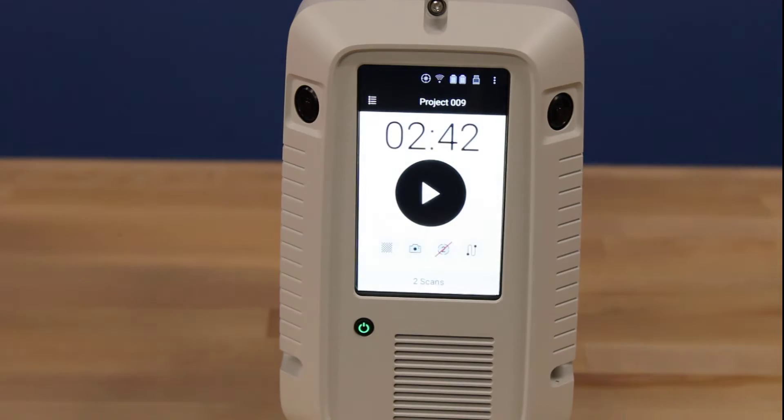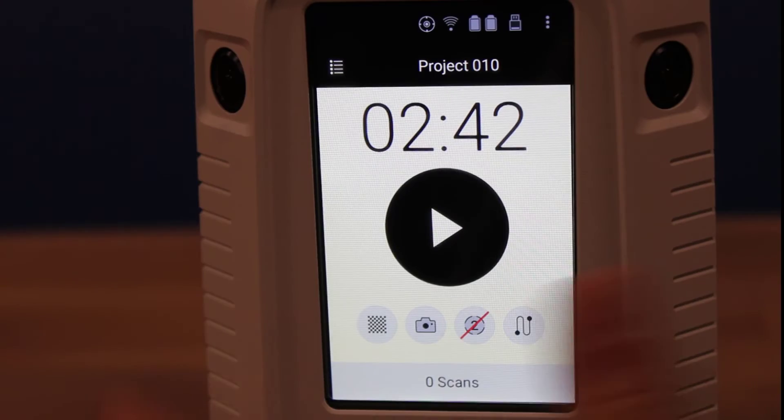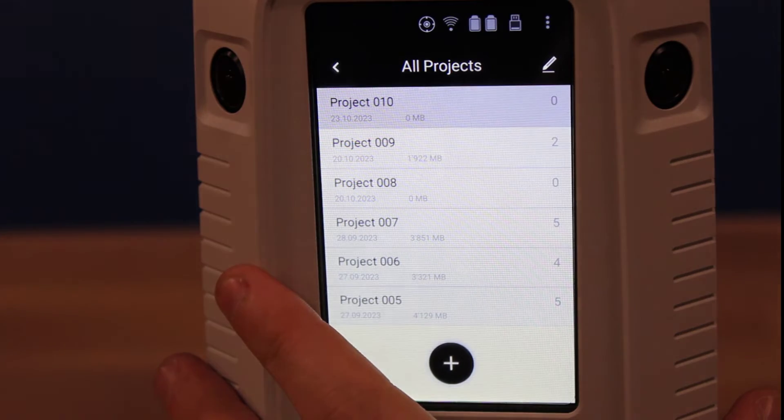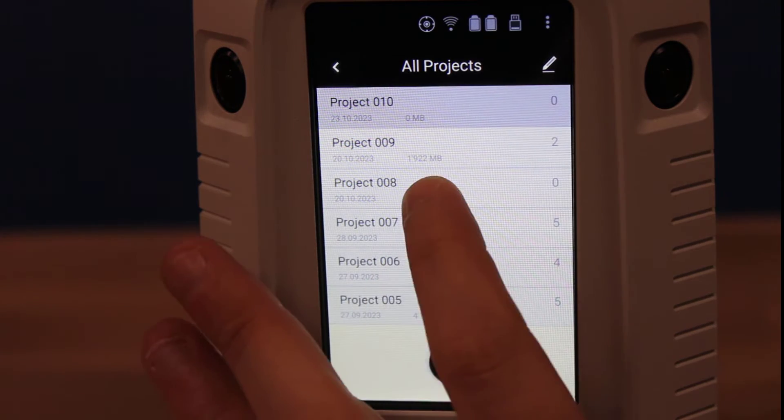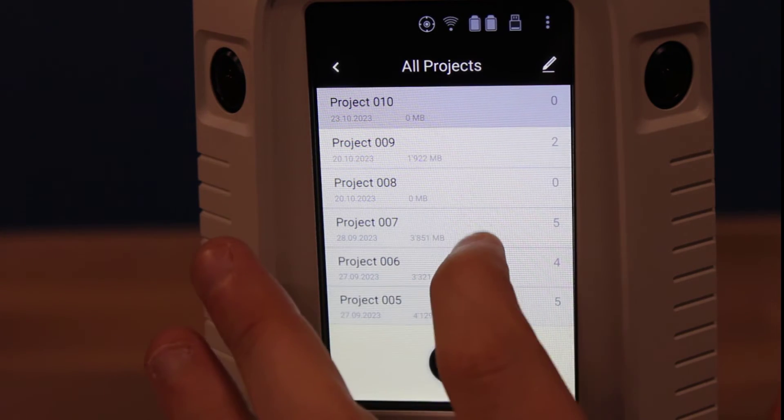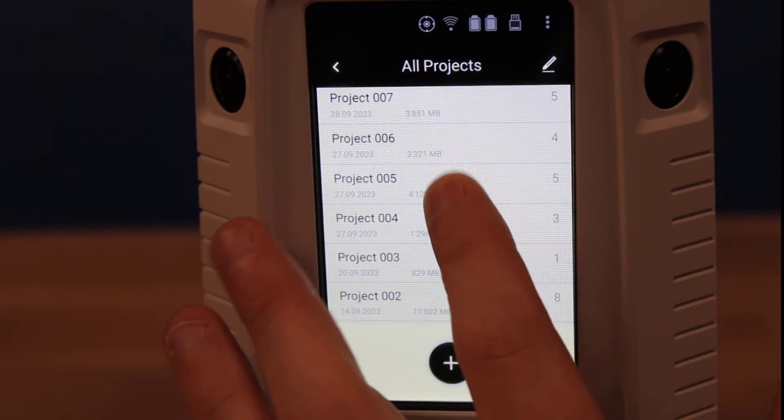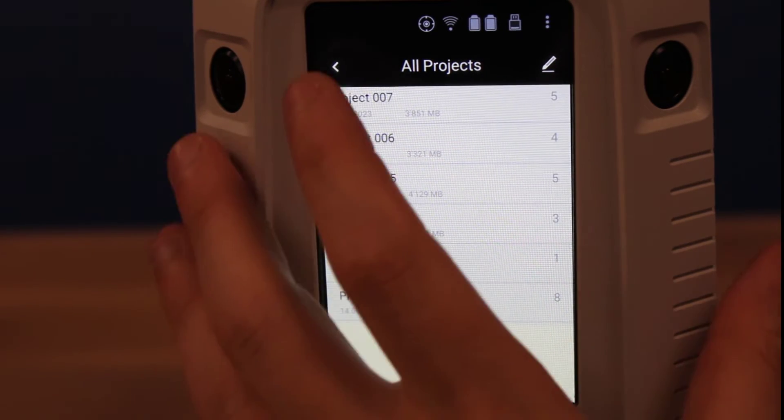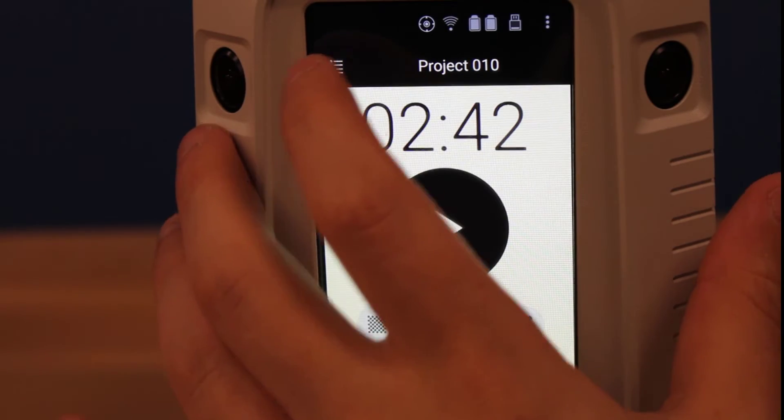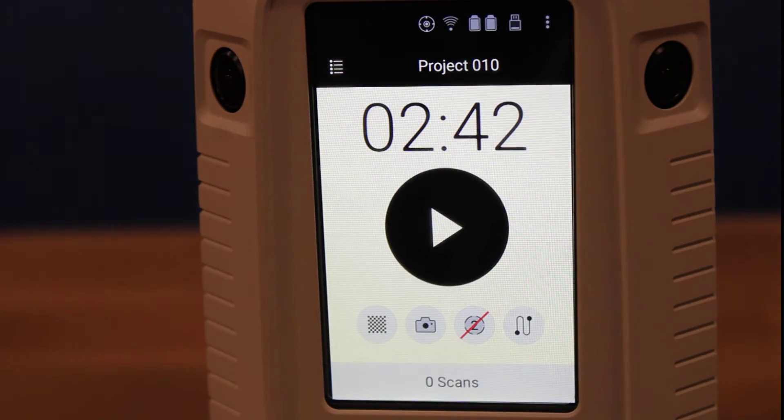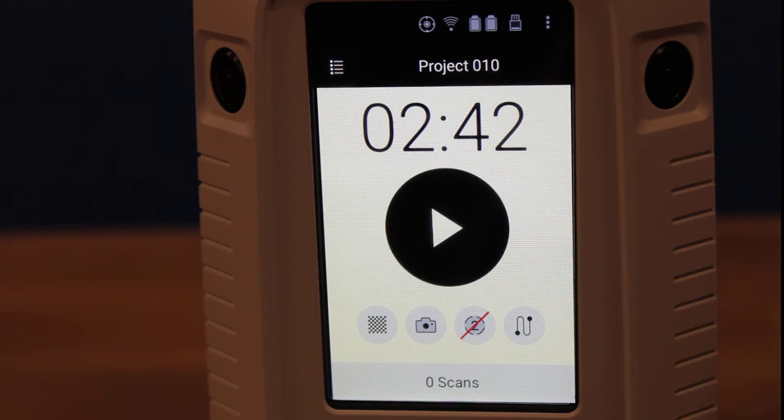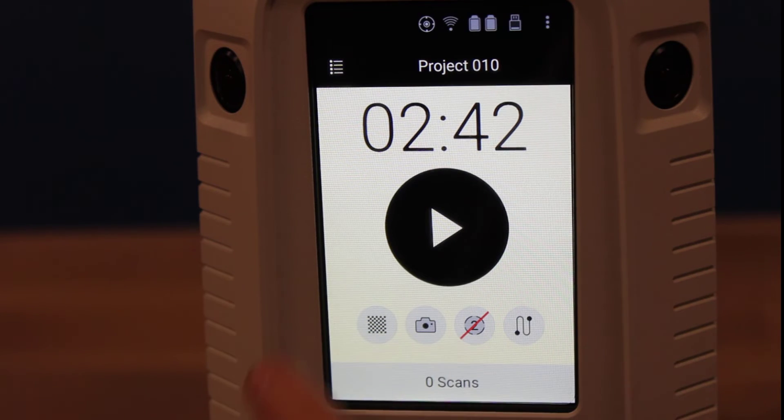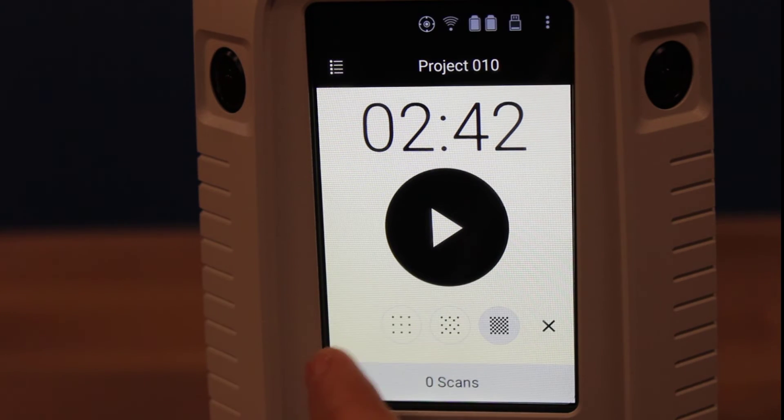Once the scanner is on, we can change the project and some of the scanner settings via the touch screen menu. The top left has a way to select from a list of projects and associated scans found on the USB stick if you need to revisit an old one and add more scans to it. You can also add or remove projects from the list here as well.